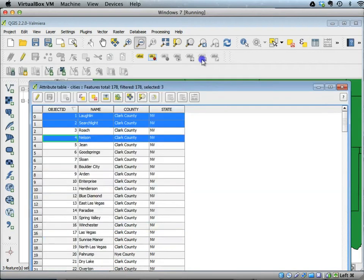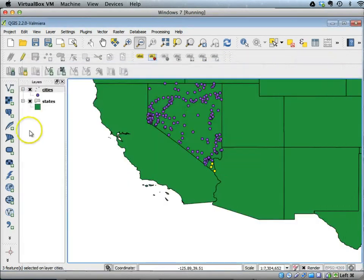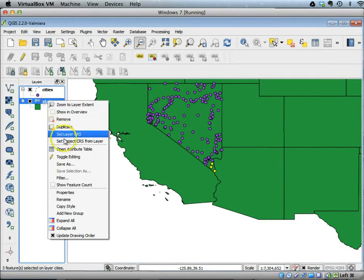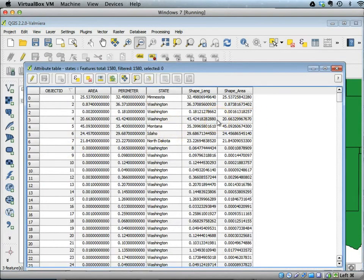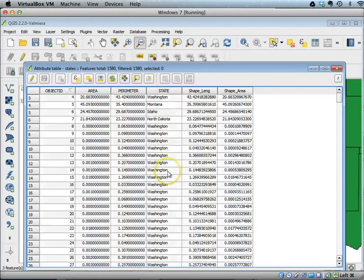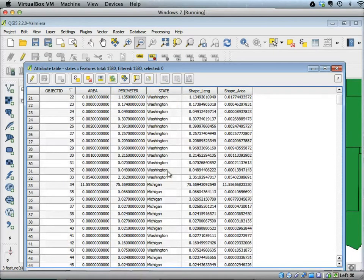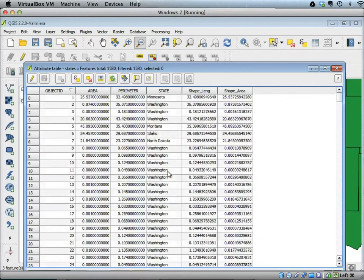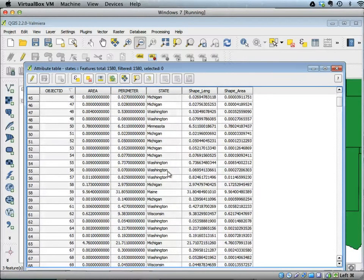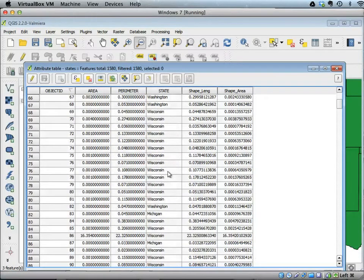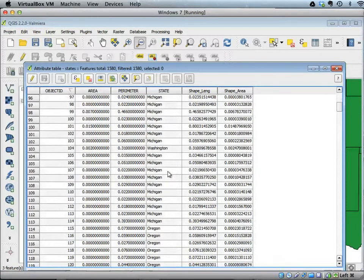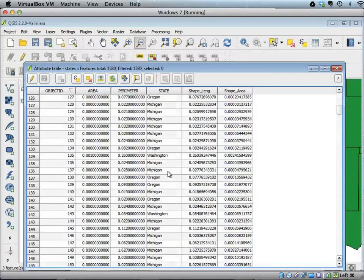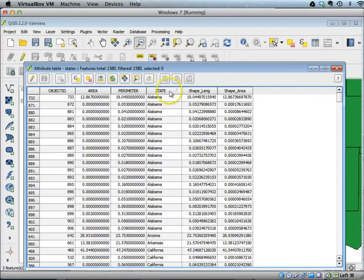In a similar manner, I can open the attribute table for states, and you will see we have area, perimeter, and the name of the state. It looks like for some states you will see multiple polygons, as those states may have some islands associated with them.